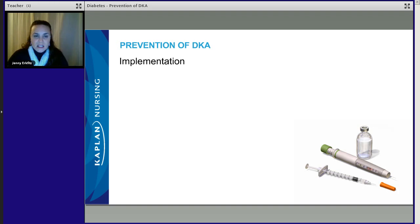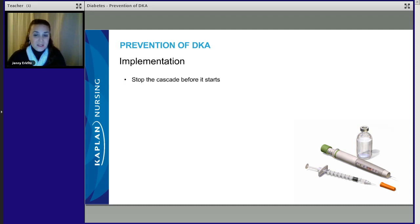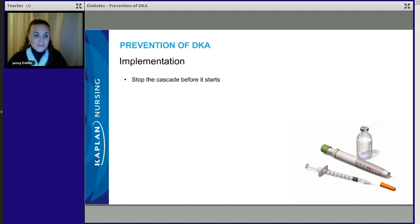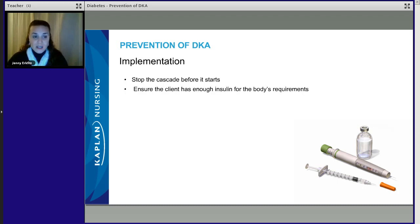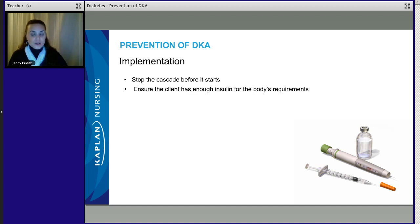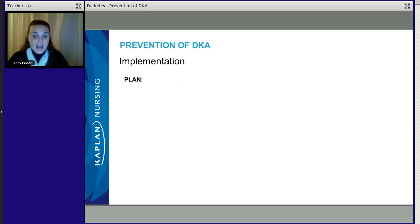So what do we do? We have our assessment and our diagnosis — now we plan to help this patient. The best approach is to stop the problem before it starts, before they get into a coma. One way is by administering insulin, since the patient is hyperglycemic, ensuring the client has enough insulin for the body's requirements. We need to be monitoring their blood glucose so we can prevent DKA before it ever happens, and we need to be administering IV fluids and electrolytes as needed.